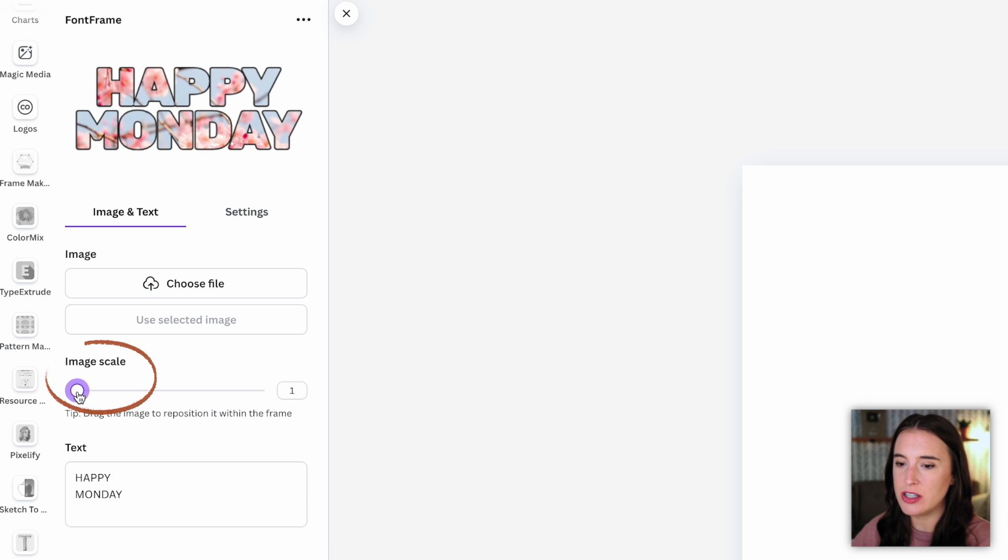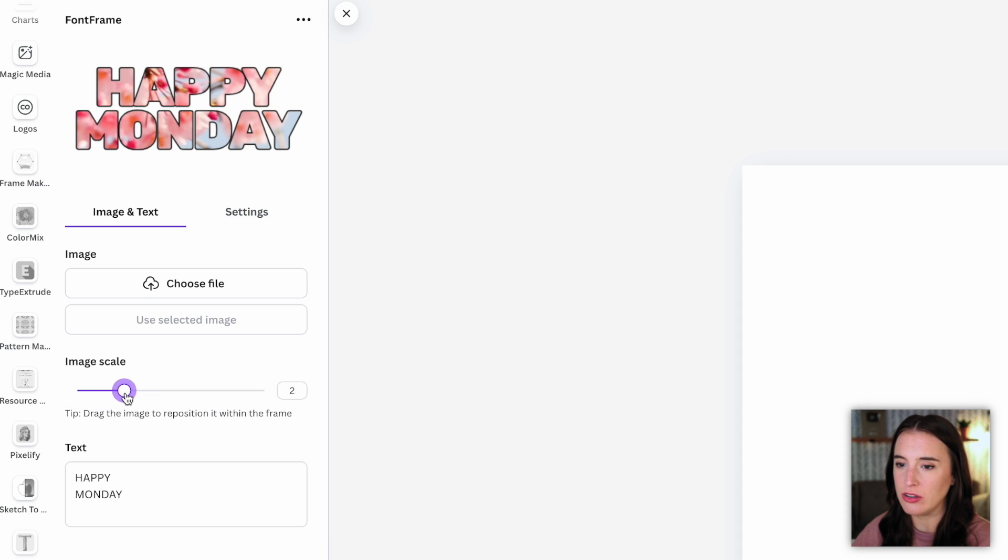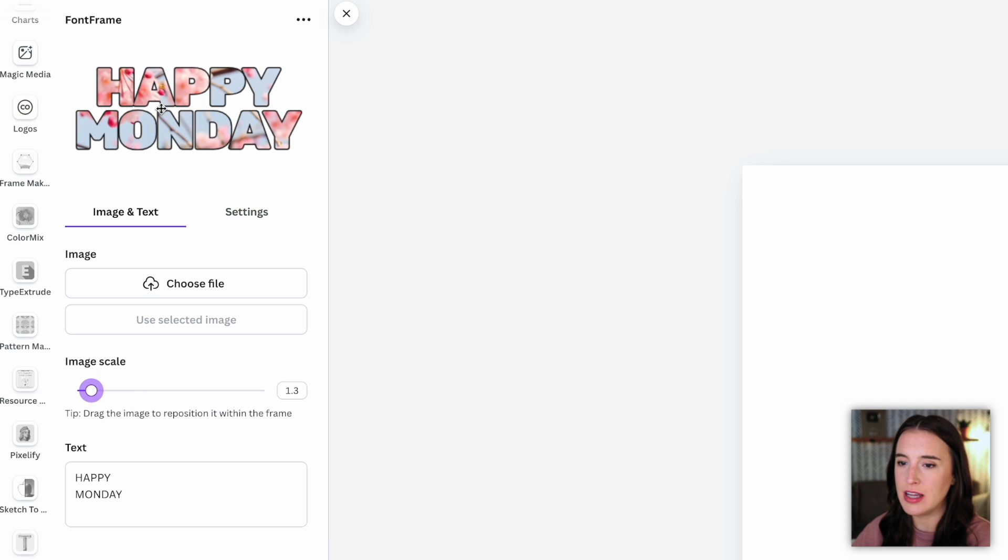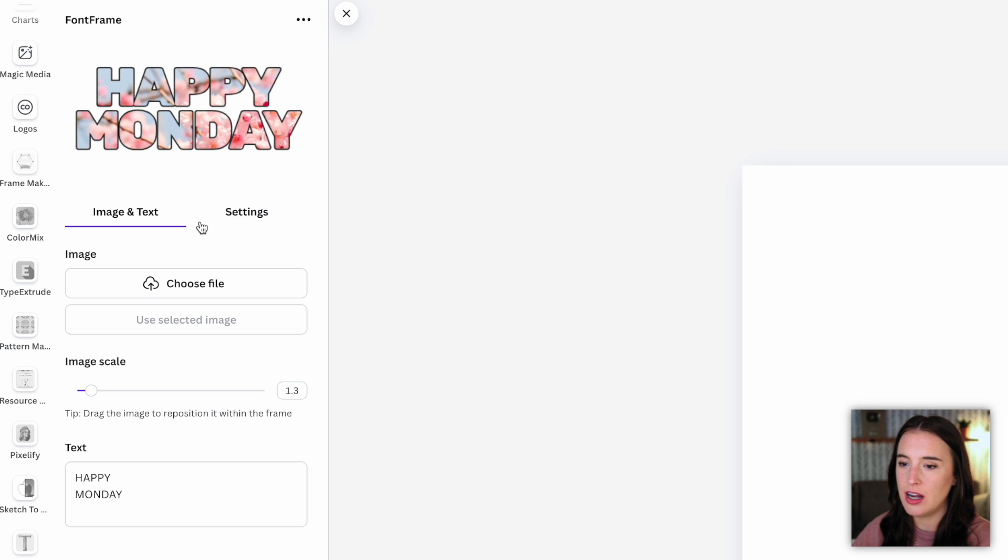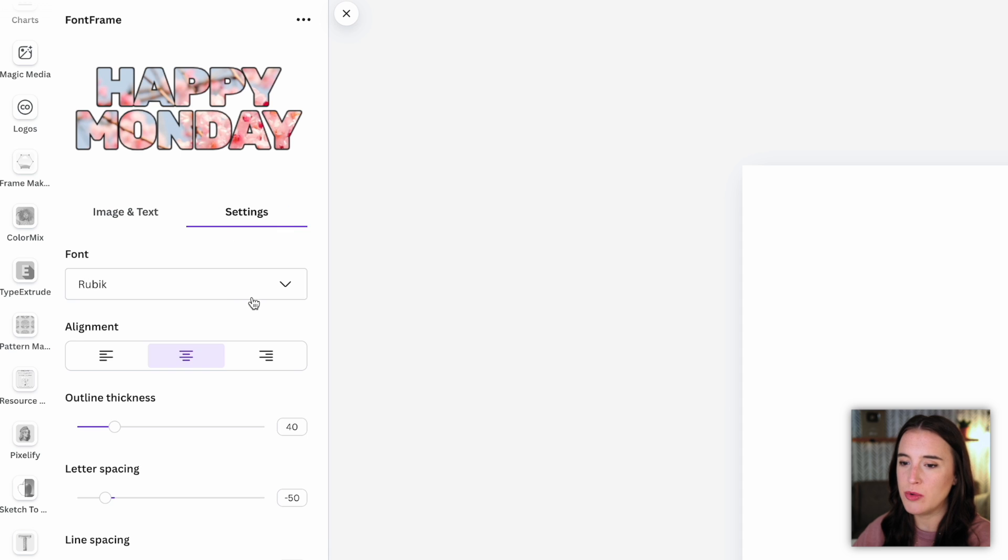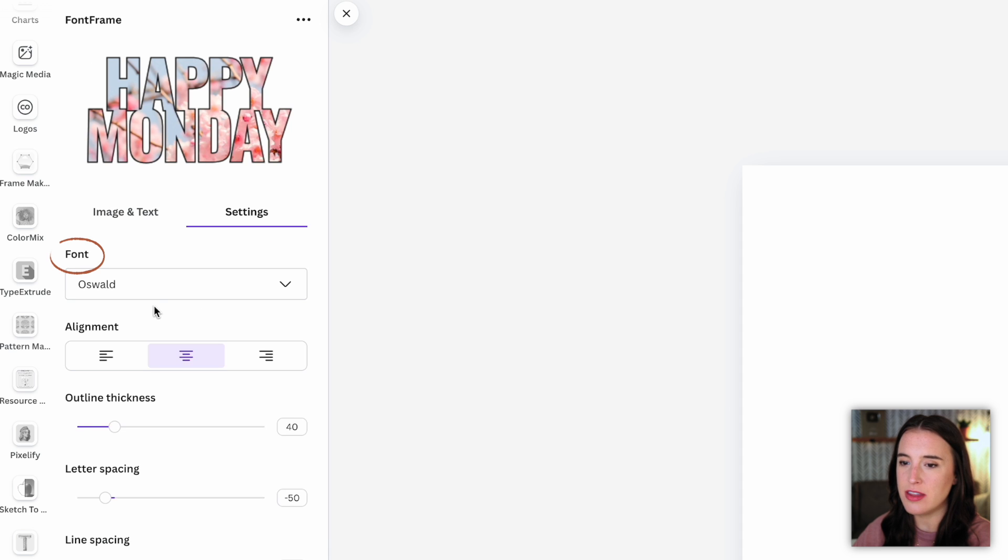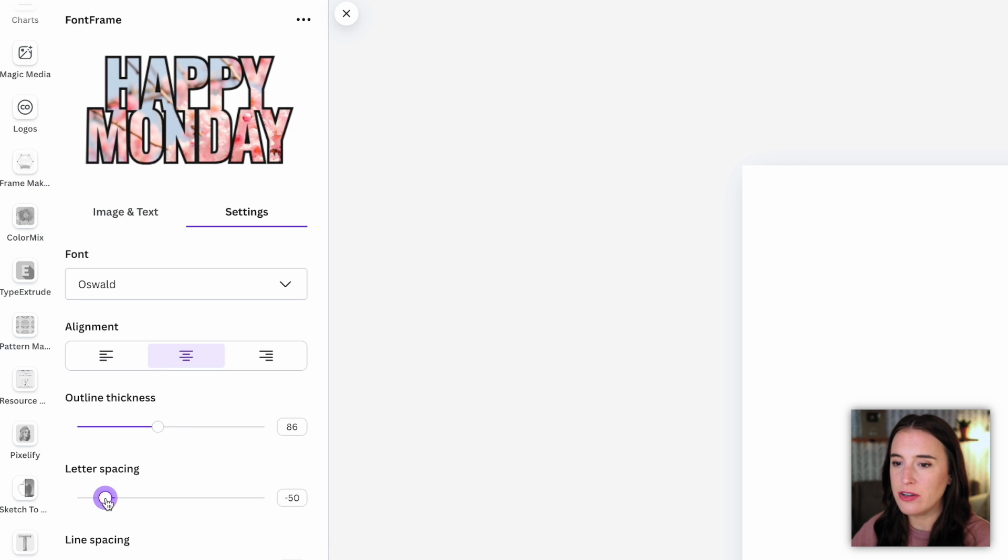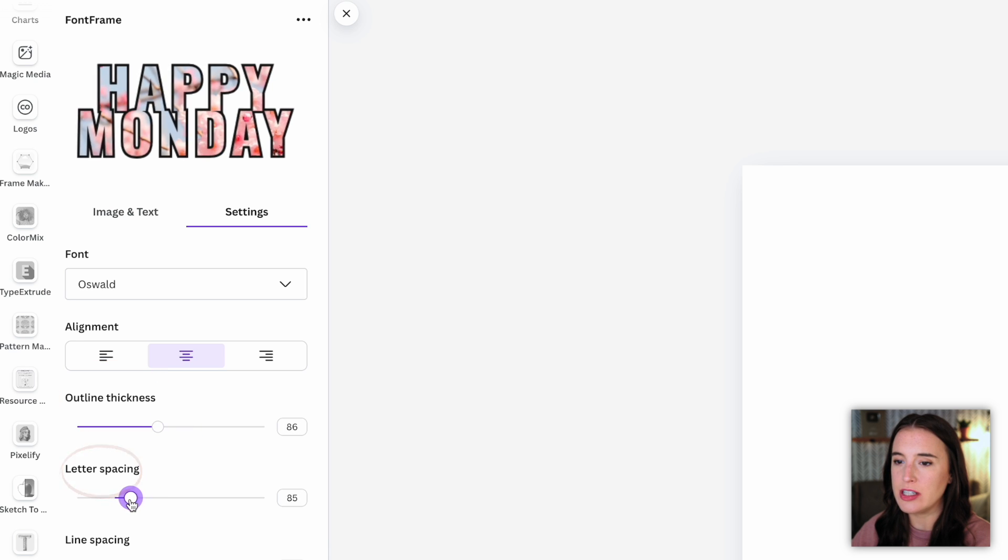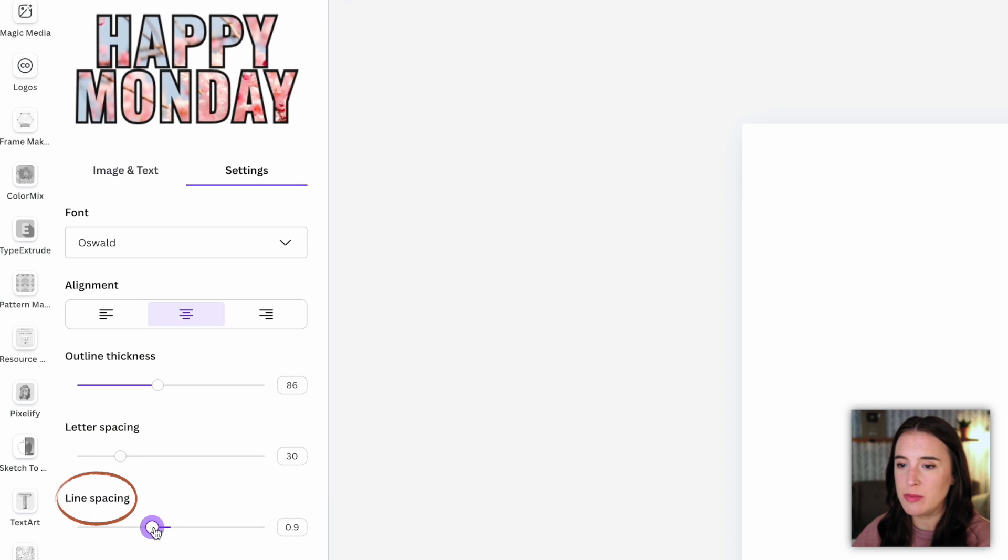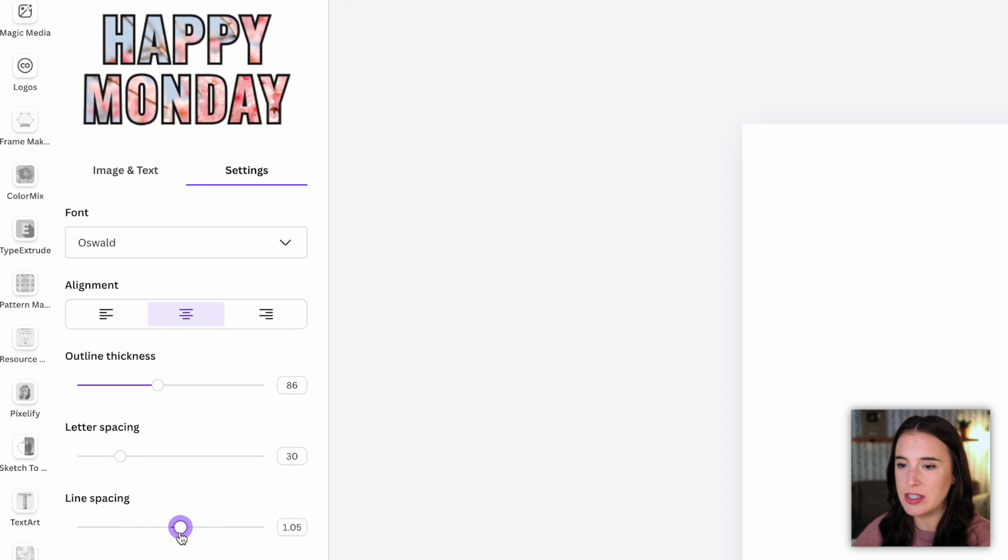I can first change this image scale. So if I drag this slider to the right, it's actually scaling that background image larger. Or if I take it back to the left, it's making it smaller. And then I can actually hover over these letters and click to drag that image around. So I can show a specific part of it behind the letters. And if I click over to settings, I can do some more changes, like changing the font that the lettering is in, the alignment, the outline thickness. And I can even increase or decrease the amount of space between the letters themselves or the amount of space between the two lines as well.